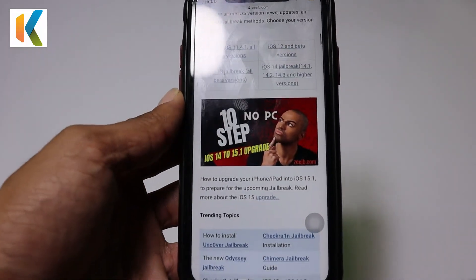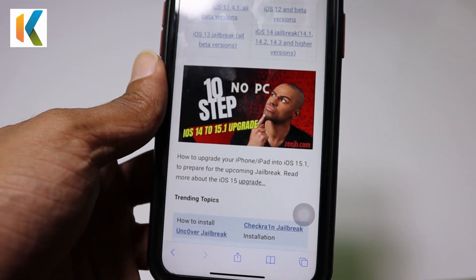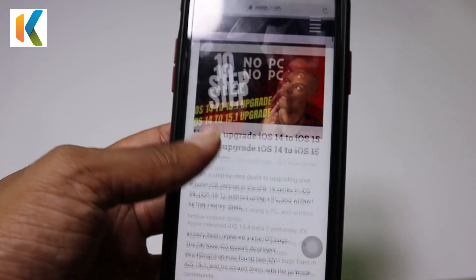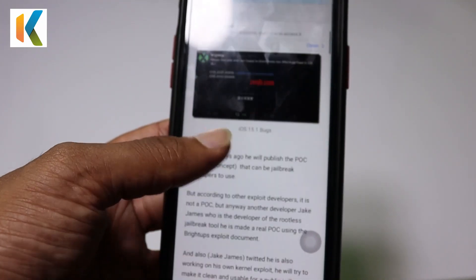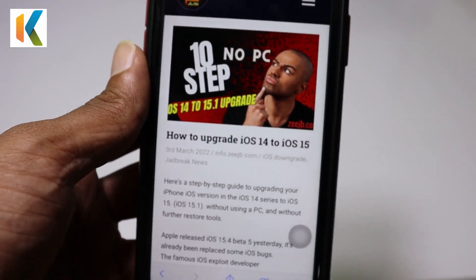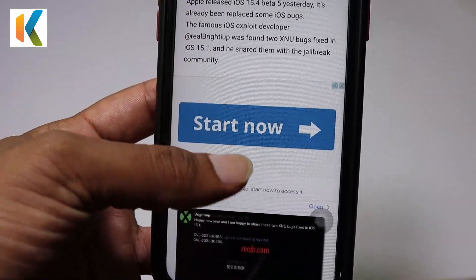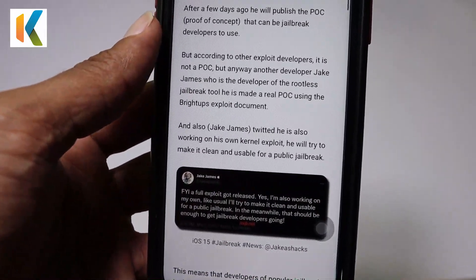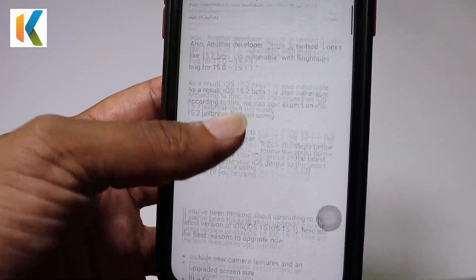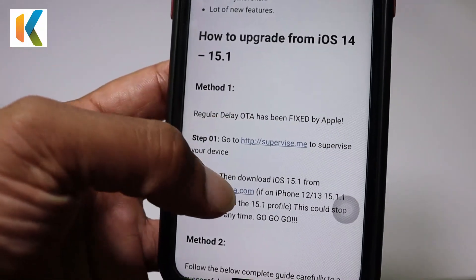I found an interesting tutorial from CJB.com. Open your browser and go to CJB.com, scroll down, and you can see a 10-step no-PC iOS 15.1 upgrade tutorial. In this tutorial they mention the latest kernel exploit and the rootless jailbreak developer. Scroll down to find how to upgrade iOS 14 to iOS 15.1.